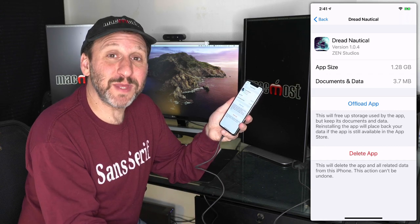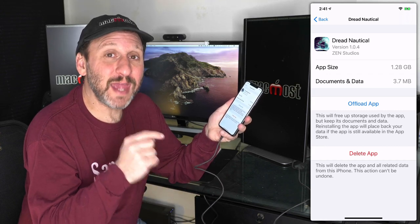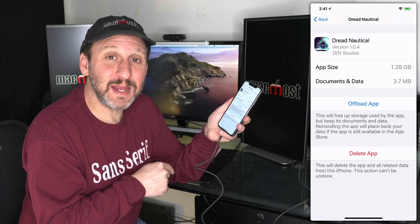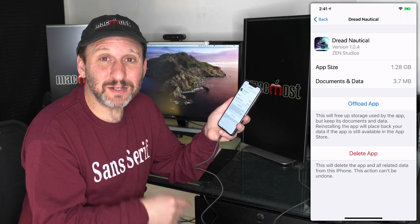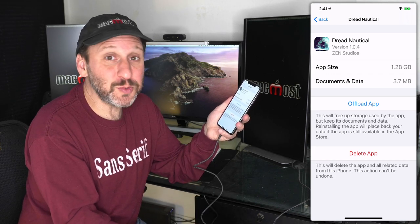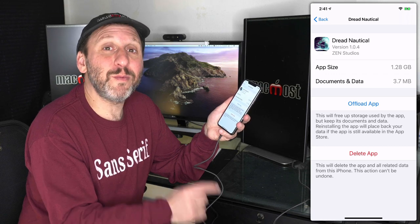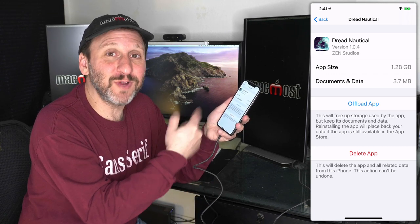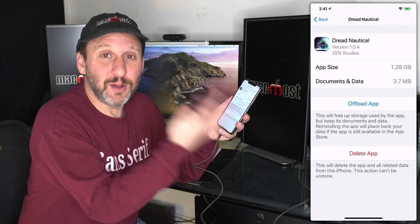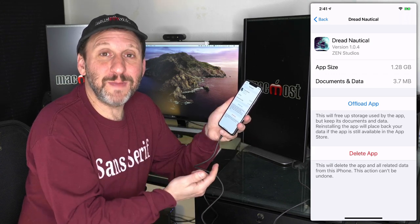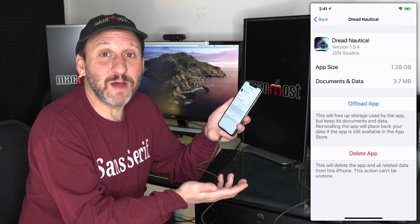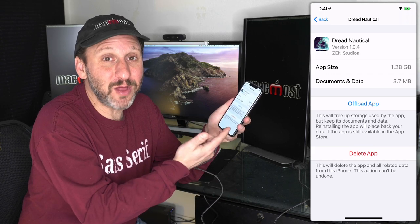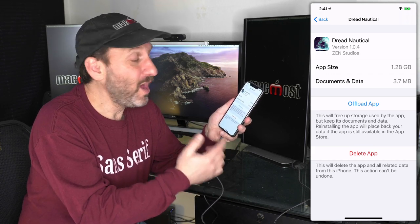Offloading does something a little different. It gets rid of the app itself but saves the app data. In fact, the icon still appears on my home screen. So it looks like I still have the app installed, but when I tap the app to run it, it's going to download it first, reinstall it, and then open the app.